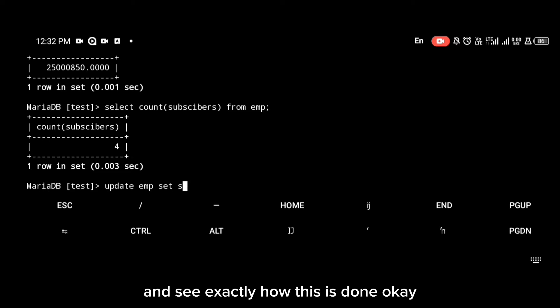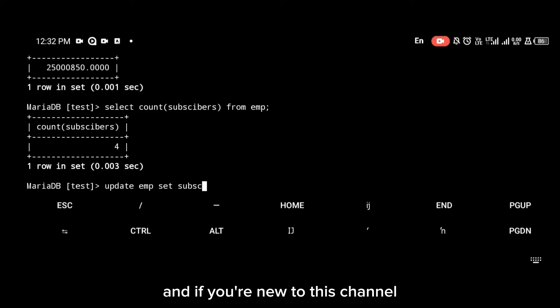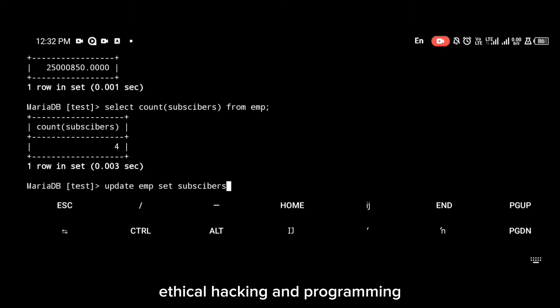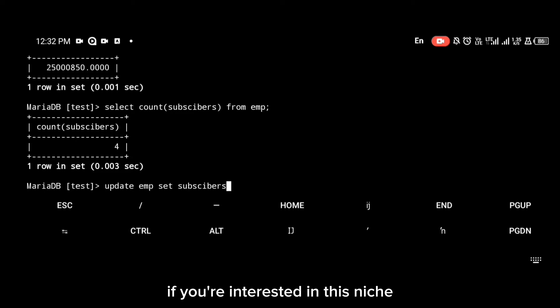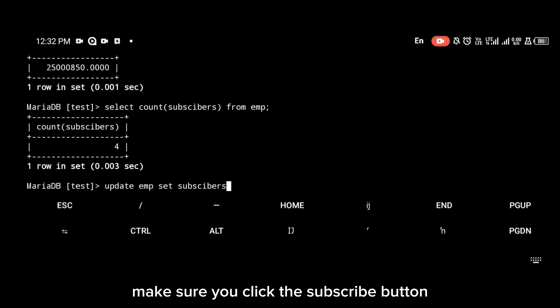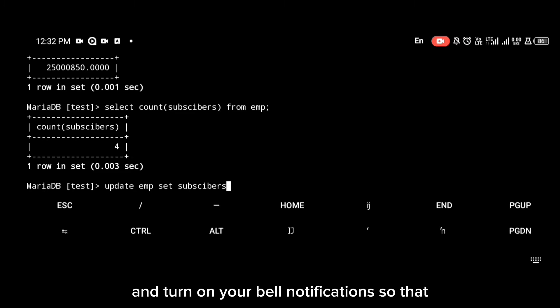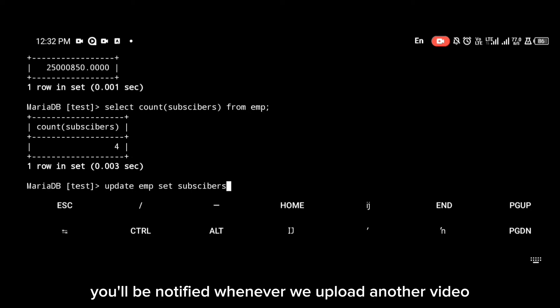If you're new to this channel, we upload videos on Linux tutorials, ethical hacking, and programming. If you're interested in this niche, make sure you click the subscribe button and turn on your bell notifications so that you'll be notified whenever we upload another video.